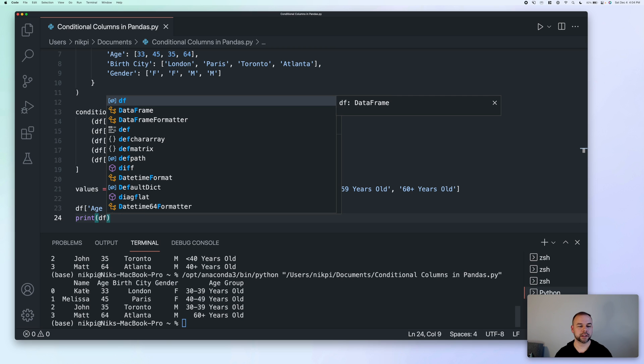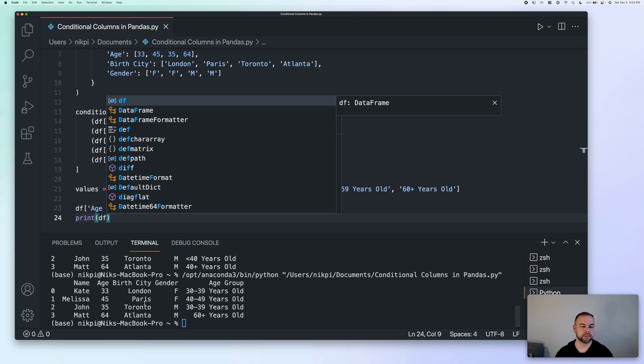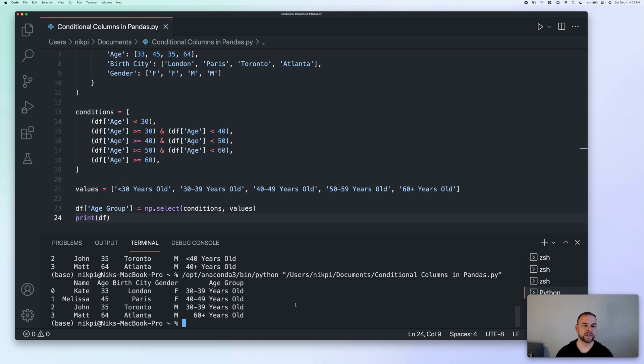So we can see here that we've been able to successfully pass in multiple conditions and multiple corresponding values using the numpy select function. So both of our people here, Kate and John who are in their 30s are correctly labeled 30 to 39 years old. Melissa is labeled correctly in the 40s, and Matt's labeled correctly in the 60 plus categories.